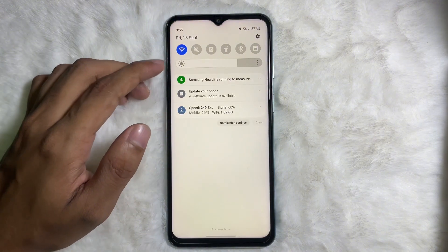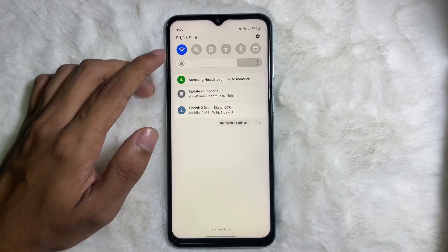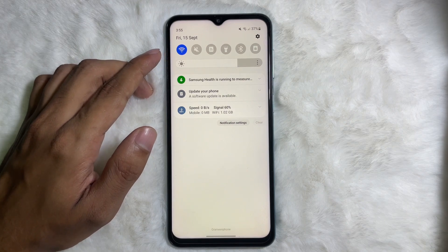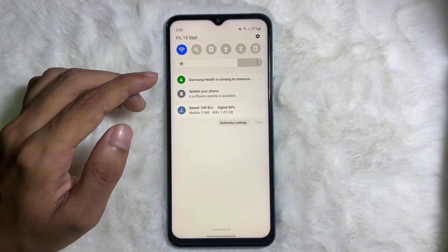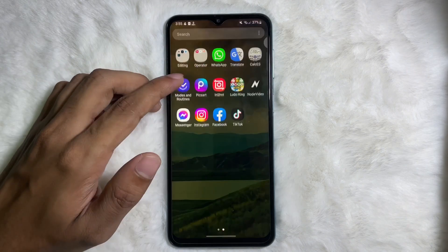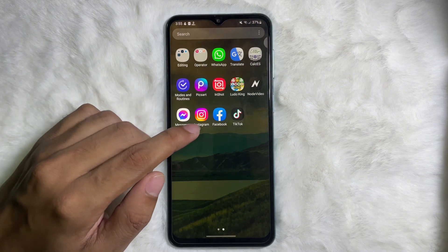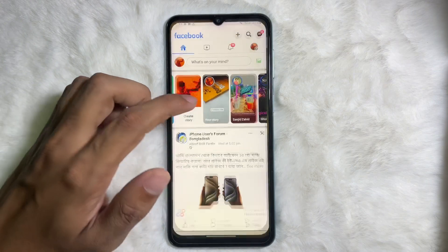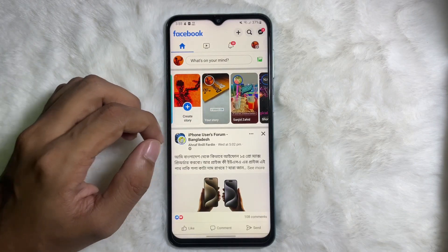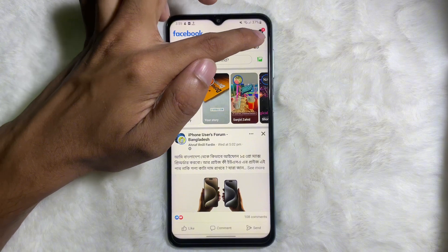First of all, you have to make sure that you are connected with the internet. Once you are connected, go ahead and open up your Facebook app and then tap on the profile icon at the upper right side.